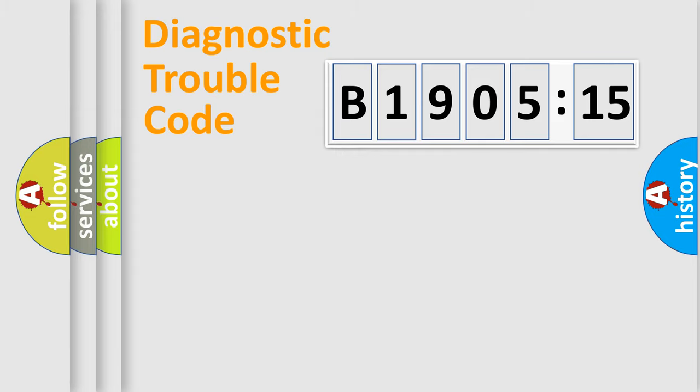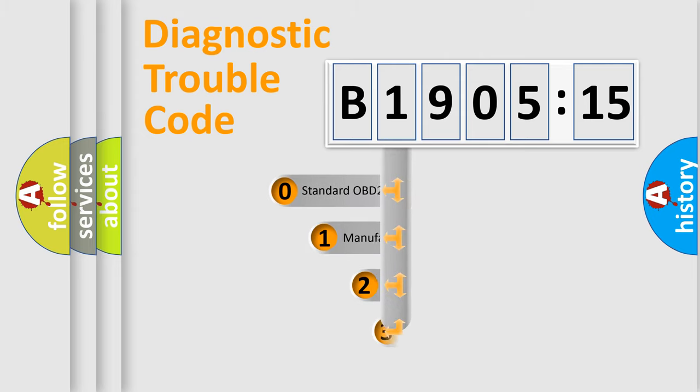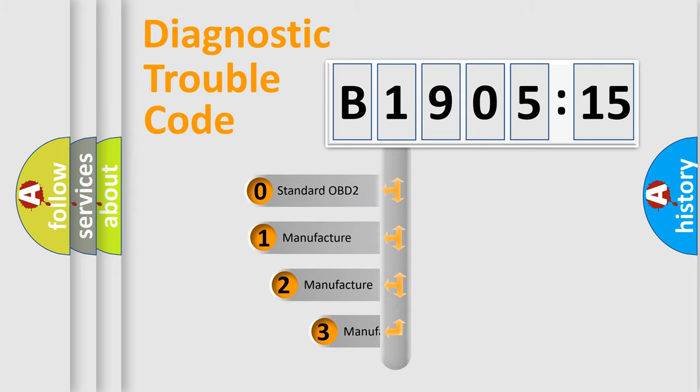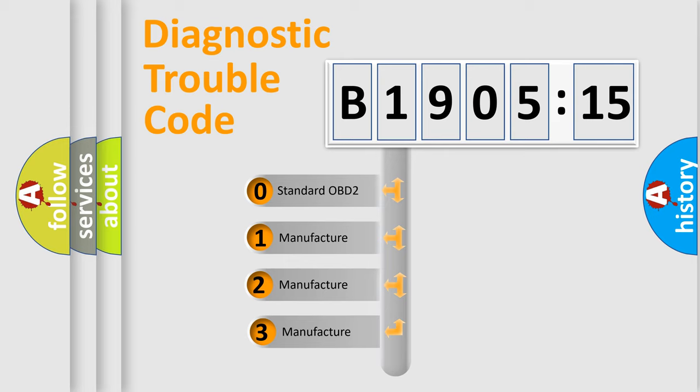Powertrain, Body, Chassis, and Network. This distribution is defined in the first character code.